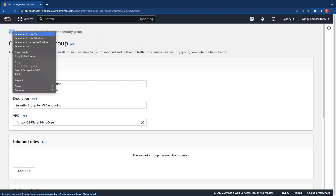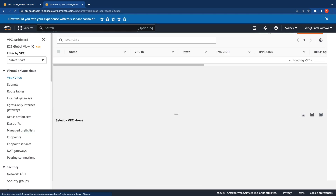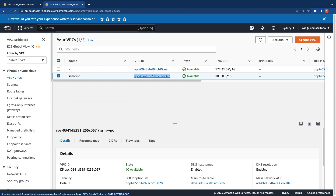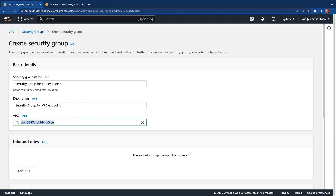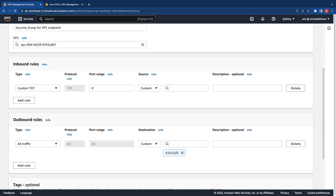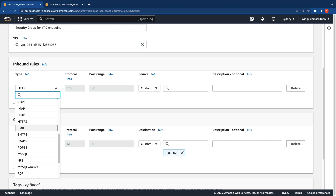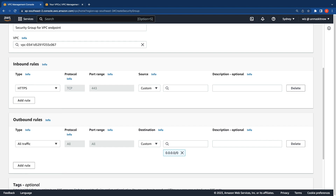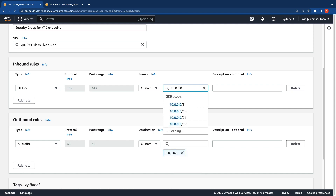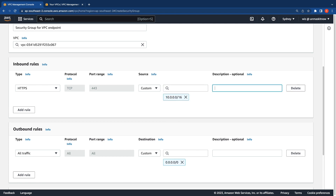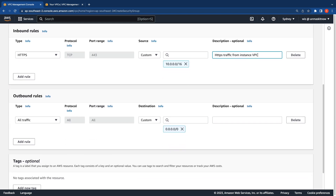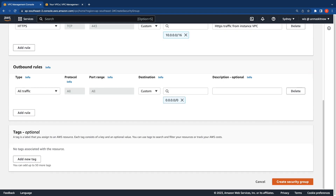Let me verify the VPC that we just created by getting the VPC ID from another tab. Copy the VPC ID and paste it here. In the inbound rules, we need to allow TCP port 443. I'm going to click on the HTTPS rule and under Custom, give the VPC CIDR. For outbound rules, I'm going to leave it as default with all traffic to all IP addresses, and then proceed to create the security group.